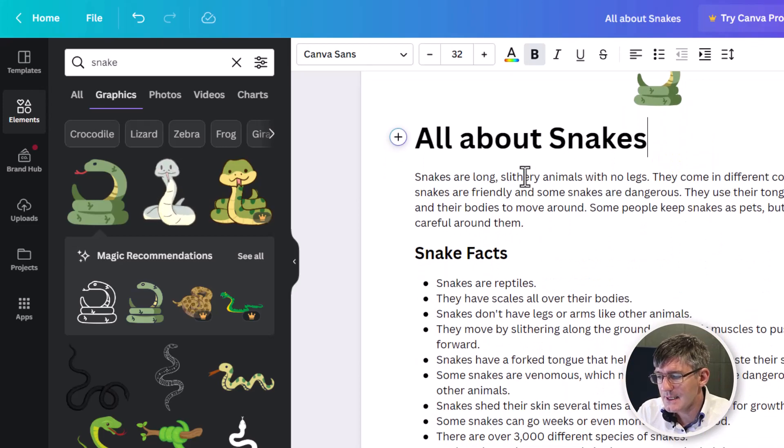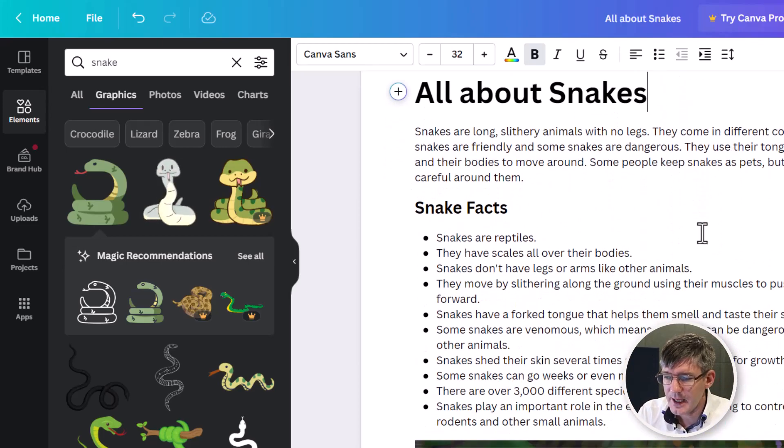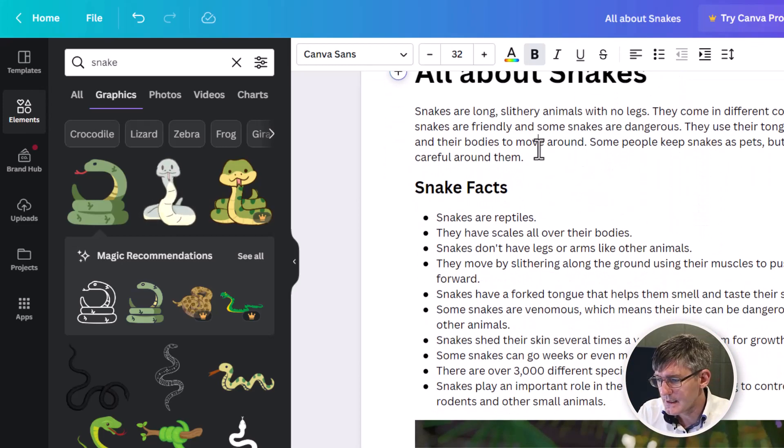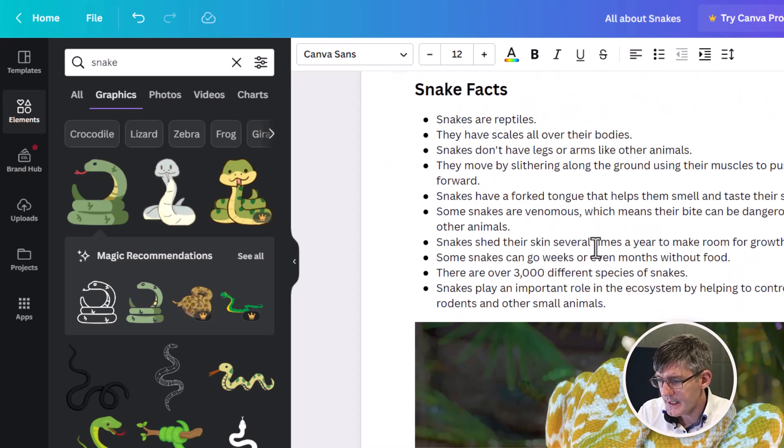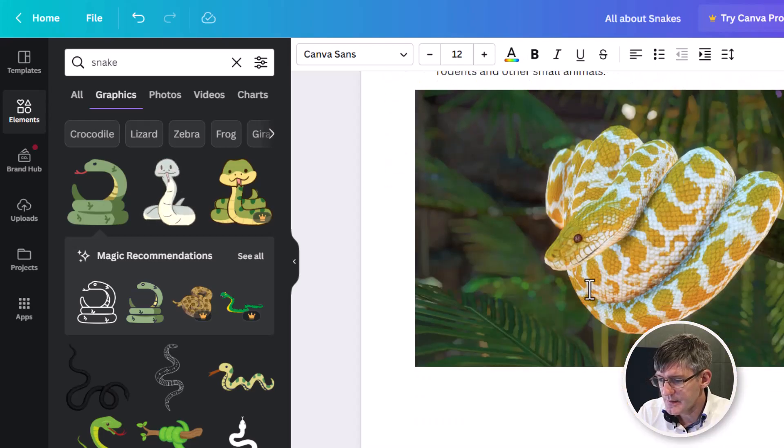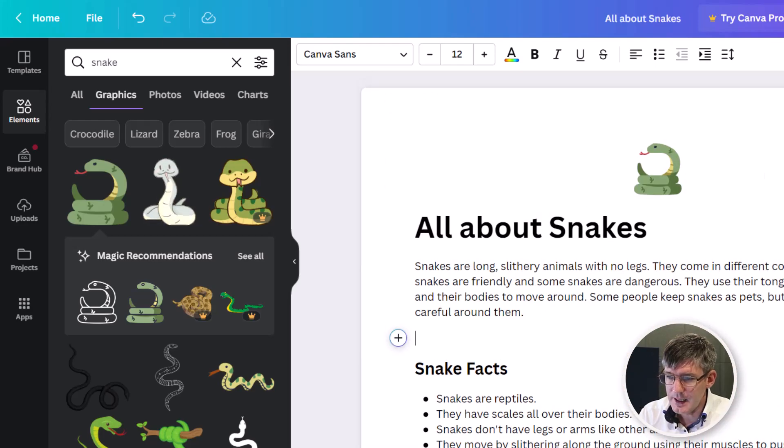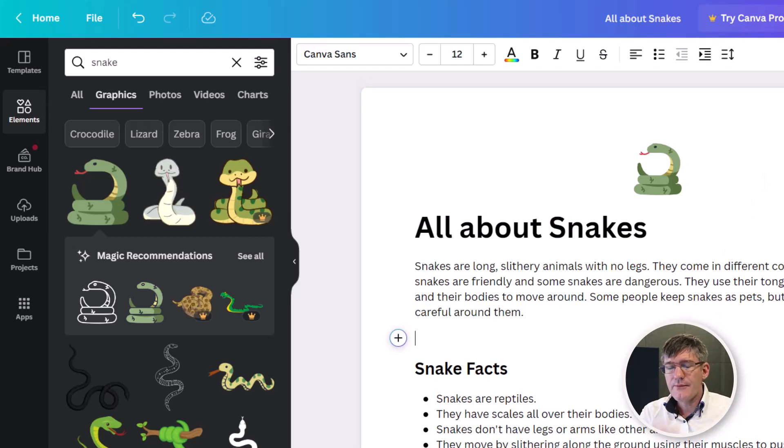All about snakes. Snakes are long, slithery animals with no legs. There we go. We're going to just add in a little space. And then some snake facts and a beautiful image. Excellent. I've got this text now.